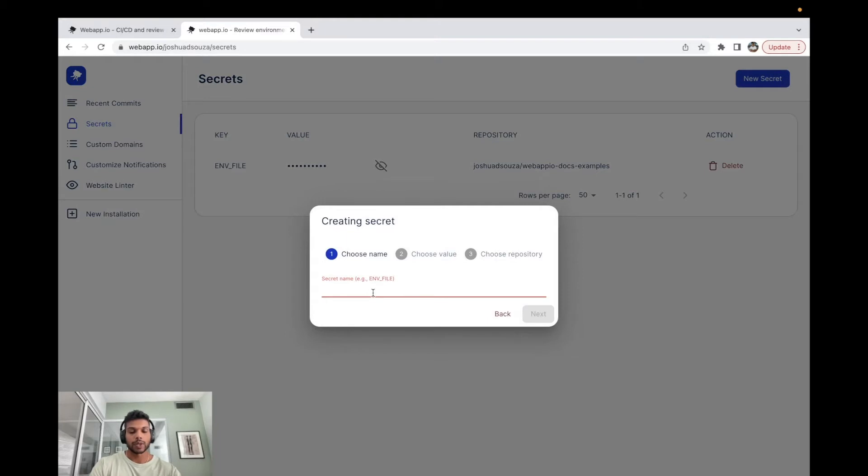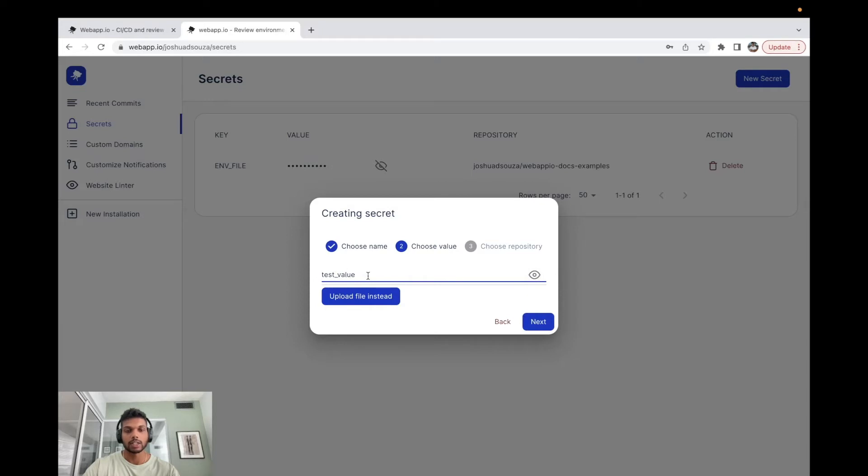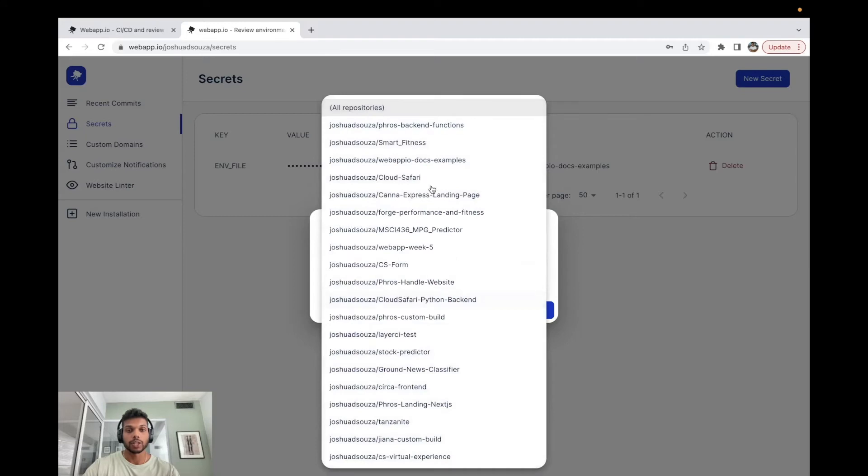Here we can actually create a name for our secret, so we're going to say this is webapp_tutorial. We can give this a value, and just to view this value, this is going to be test_value.